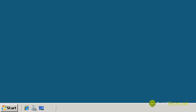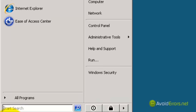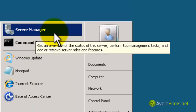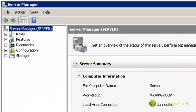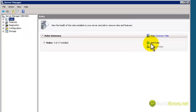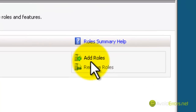Now click on Start, and then click on Server Manager. Then on the left pane, click on Roles, and then on the right, click on Add Roles.